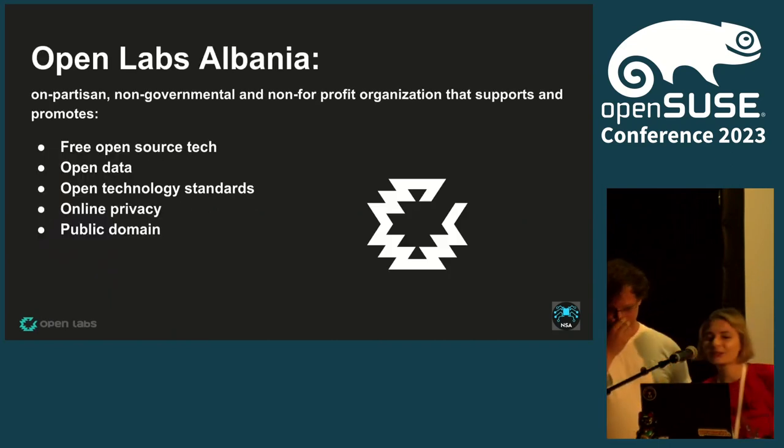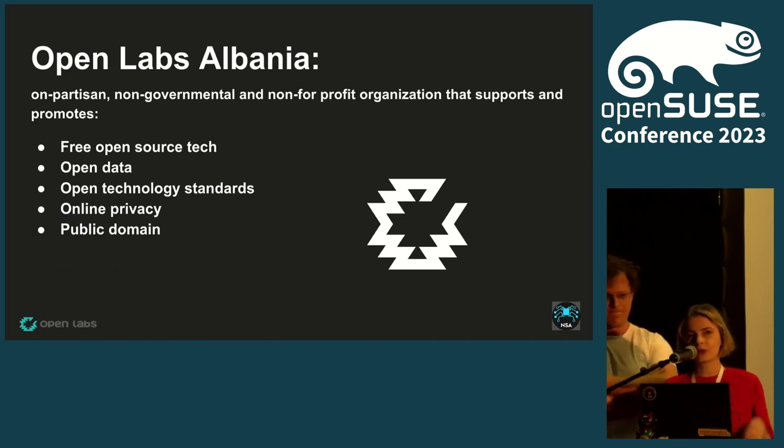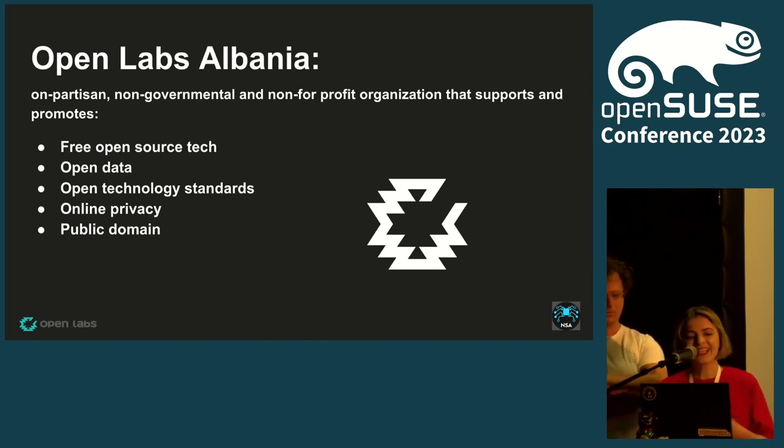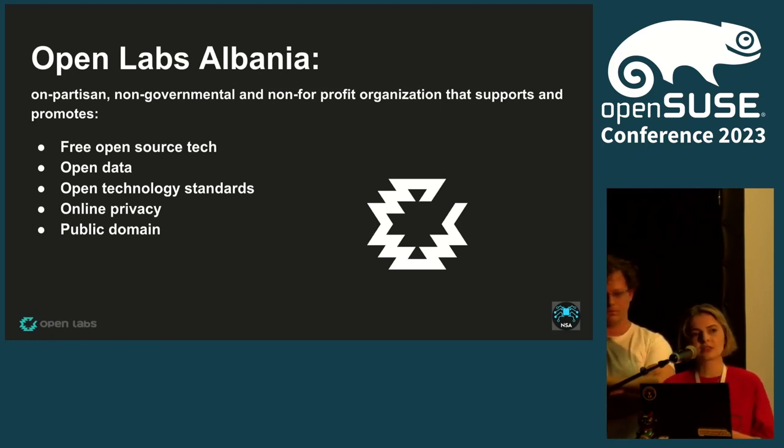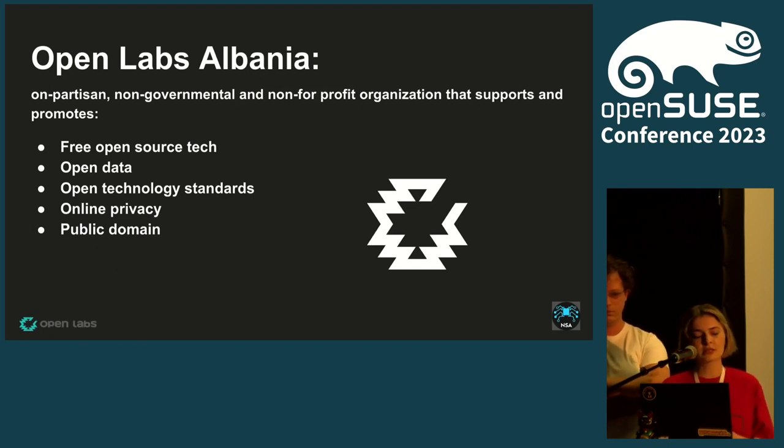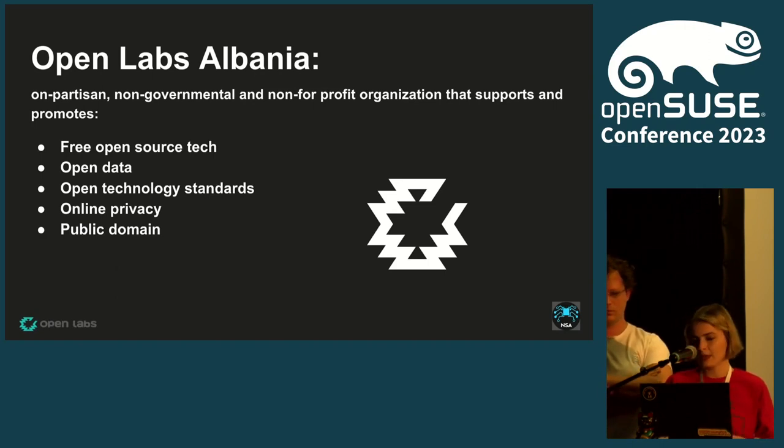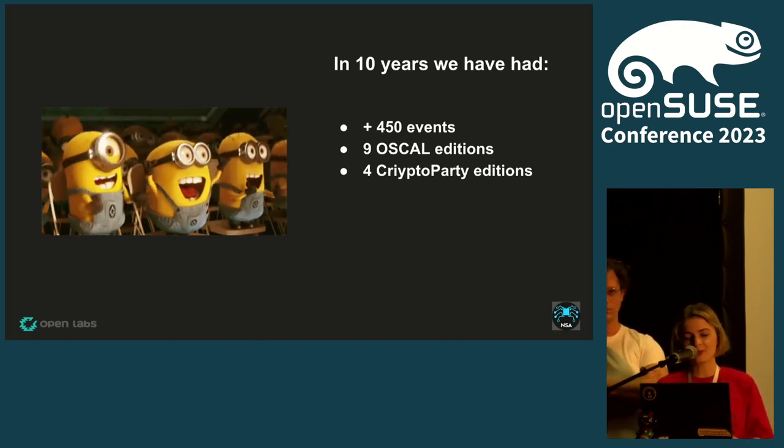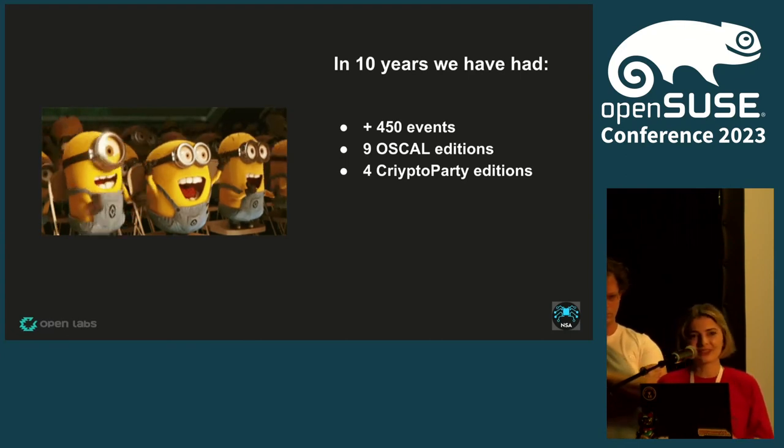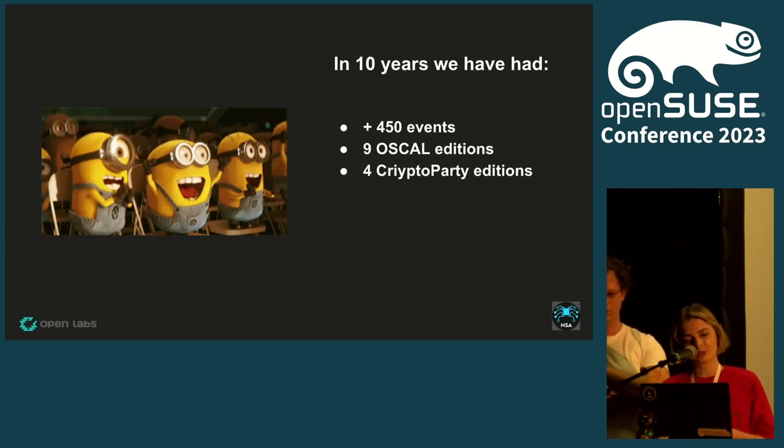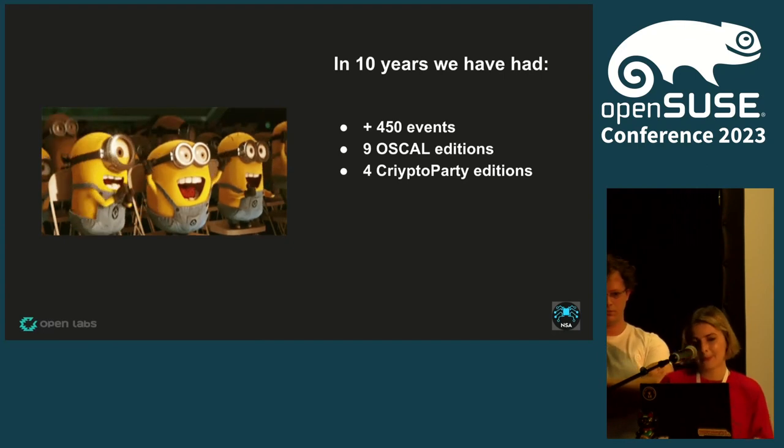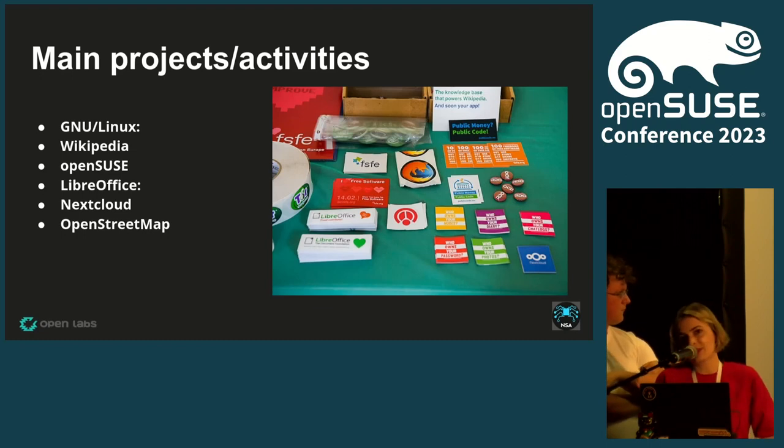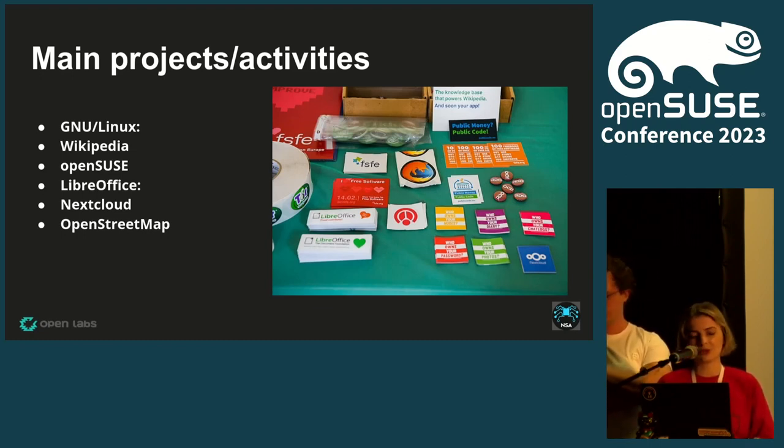About OpenLabs Albania: OpenLabs was founded in 2012, it's been more than 10 years now. It's a non-governmental, non-profit organization that aims to support free open source technologies, open data, technology standards, online privacy, and public domain. We have had so many events during the past 10 years. We have had nine OSCAL editions.